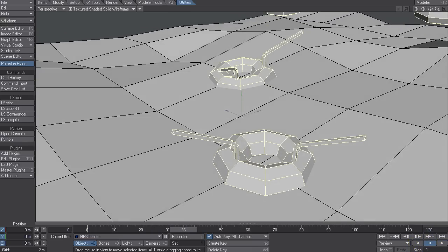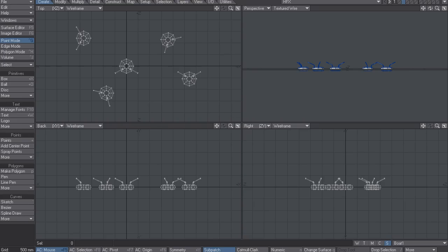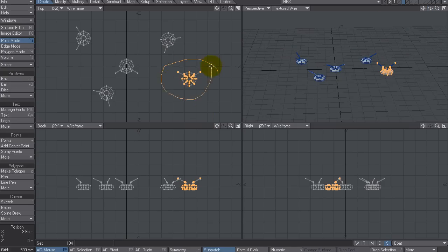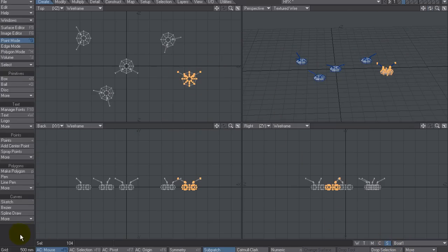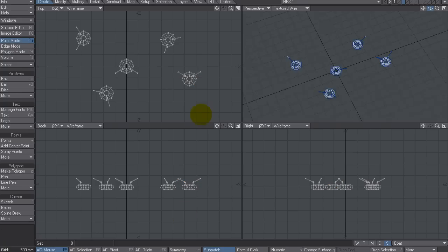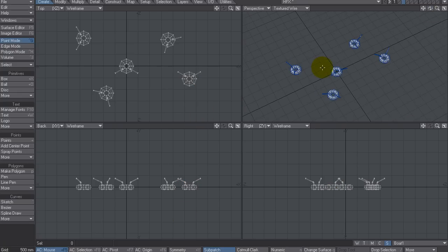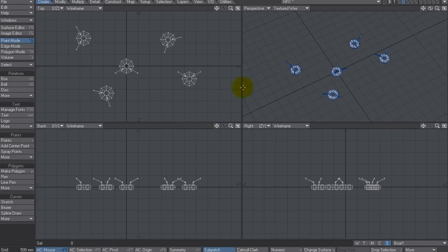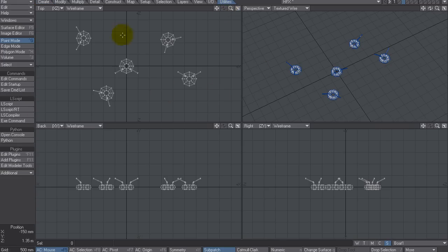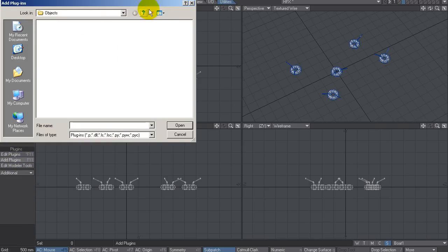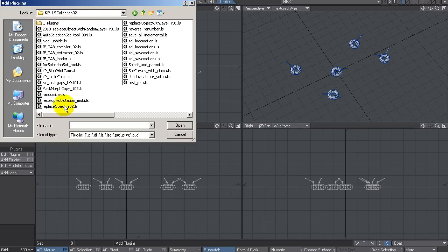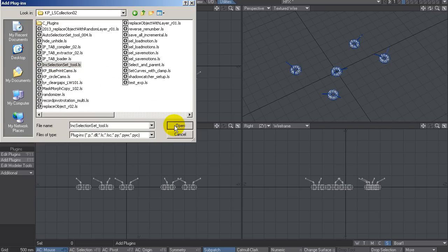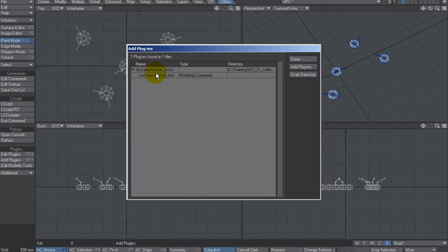Now, if you've got like hundreds of these things, it's going to be very monotonous to try and select each one, go to Selection Set and go New and type another one in. So what I did was, for large setups with lots of objects, I wrote a script that automatically applied a new unique selection set to all the selected vertices and then incremented it automatically. So let's go to Utilities and let's add a plugin. In this case, I'm going to go to my scripts and you'll find this script under Collection 2. And it's on here called Ink Selection Set Underscore Tool.ls. So there it is there. And we go Done.